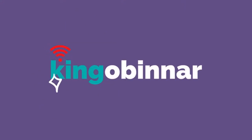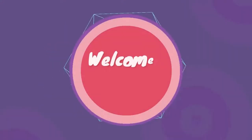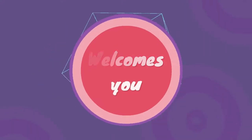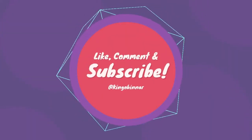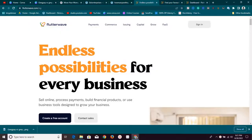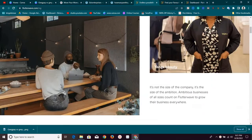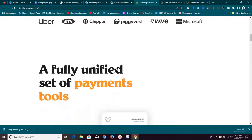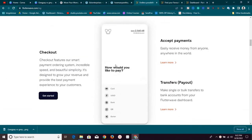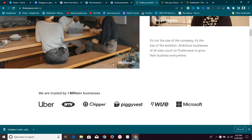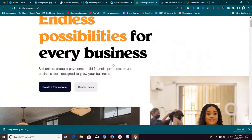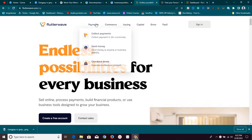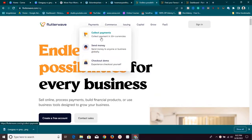Welcome to the new video! Today I have awesome news for you guys. We're going to talk about Flutterwave — a platform I have personally been using for a very long time for my businesses. Trust me, this platform is awesome. I've used it for a lot of things, and I really want to show you how you can use it.